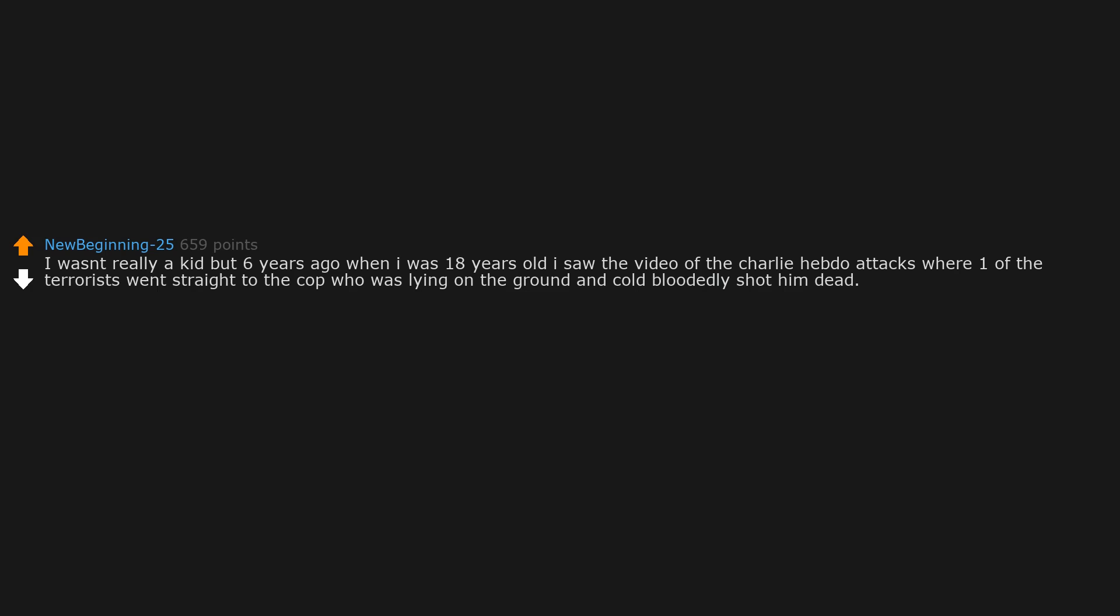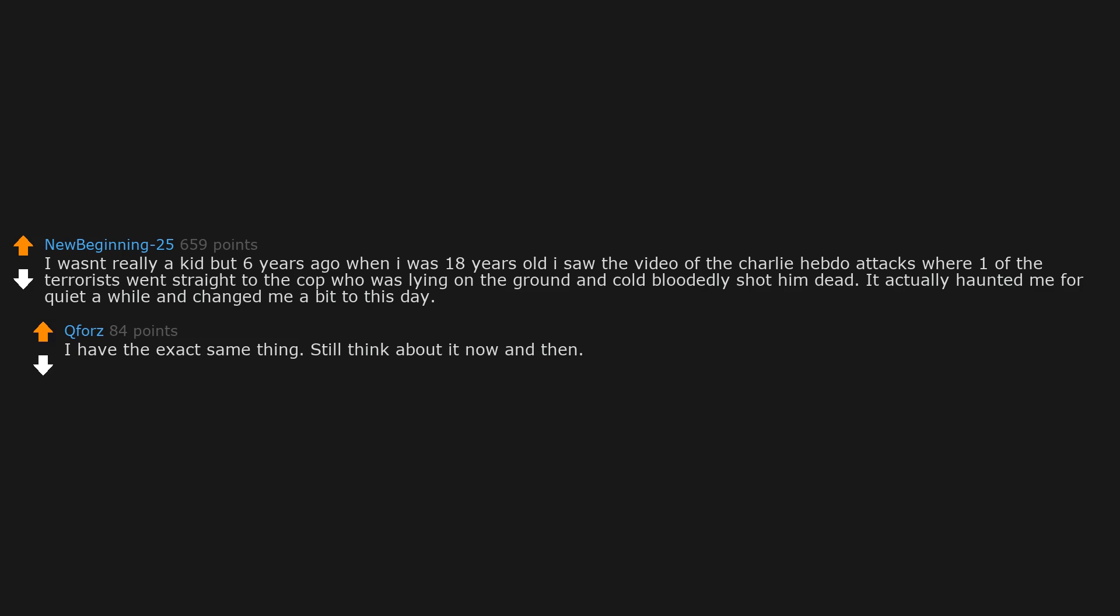I wasn't really a kid, but six years ago when I was 18 years old I saw the video of the Charlie Hebdo attacks, where one of the terrorists went straight to the cop who was lying on the ground and cold-bloodedly shot him dead. It actually haunted me for quite a while and changed me a bit to this day. I have the exact same thing. Still think about it now and then.